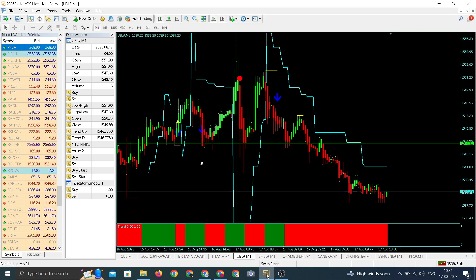Currently trading at 1539, somewhere near day low — 1539, 1538. Nice move in UBL after entry with bare minimum risk of less than a rupee. We entered around 1544, now trading at day low around 1538-1539.